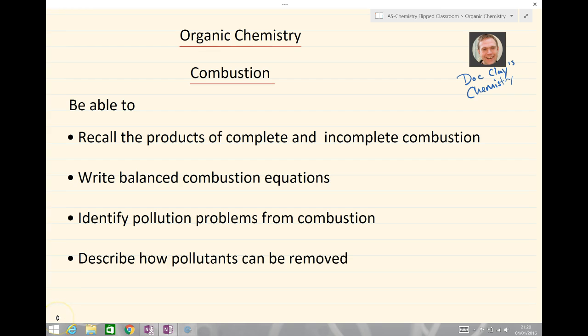Just to recap: you should be able to recall the products of complete and incomplete combustion, write complete balanced combustion equations, identify pollution problems from combustion, and describe how pollutants can be removed.